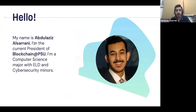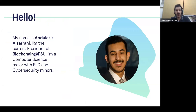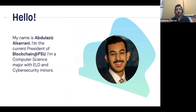I had an internship at a company here in Saudi Arabia and that kind of ignited my love for the technology. Ever since then, all the work I've been doing outside of classes has been somehow blockchain related.